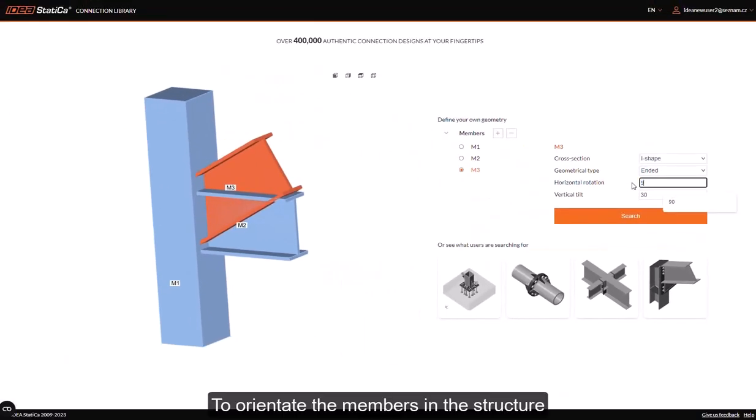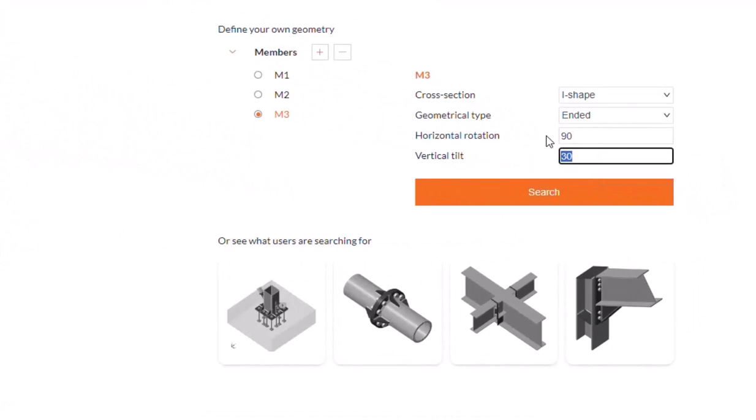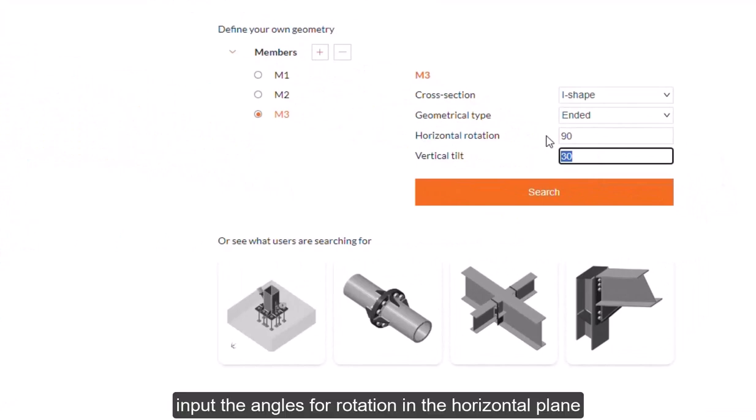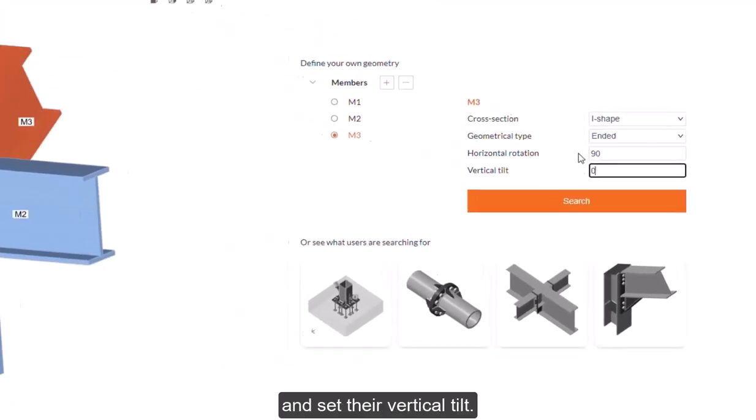To orientate the members in the structure, input the angles for rotation in the horizontal plane and set their vertical tilt.